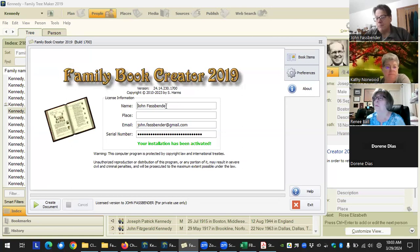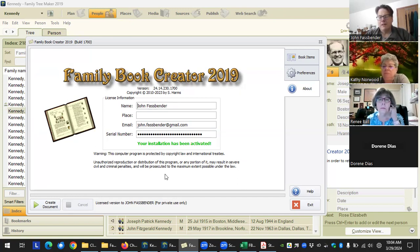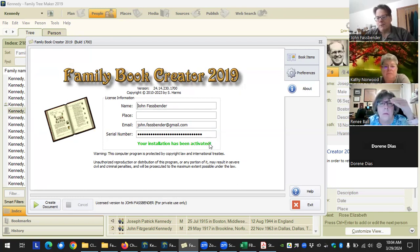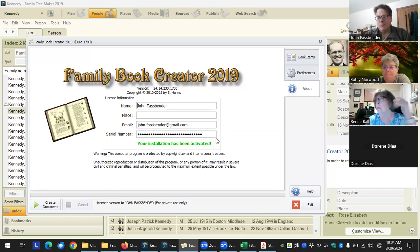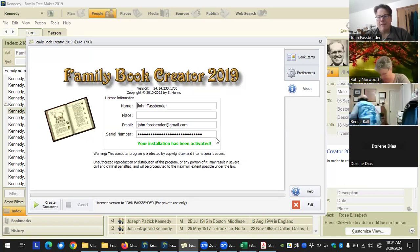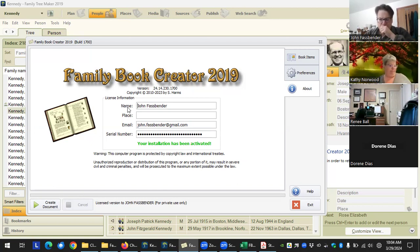If you ever get a new computer and want to move the software over, and you've forgotten the email that has your registration code, all you have to do is click on the serial number box and your serial number will show up. You can copy and paste it, and it will stay visible until you click off of it. For obvious reasons I'm not going to click on it here, but that way you can always access your serial number if you don't have that original email.